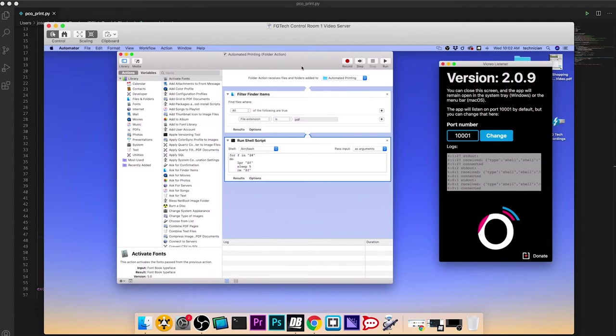Then I have a folder action set here in Automator. If you've never used Automator, it's a very powerful tool on macOS for doing all kinds of things automatically.